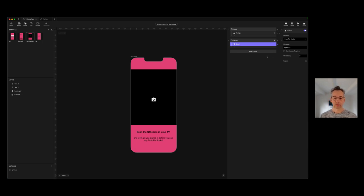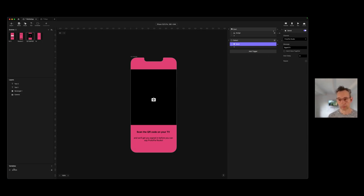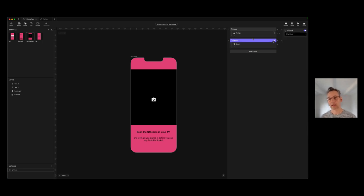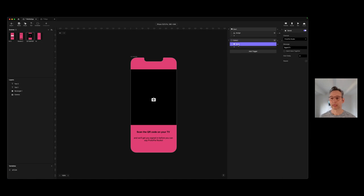Let's just review: we're going to scan the QR code, the QR code mechanism is going to save that value into the QR code variable, our detect trigger is going to recognize that a value has arrived in that variable, and it's going to send the message 'signInTV' to ProPy Connect. Next up, we're going to look at what we need to do inside of the TV app.